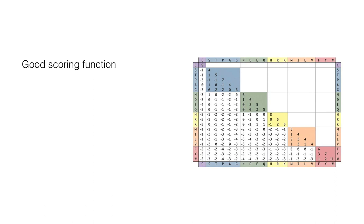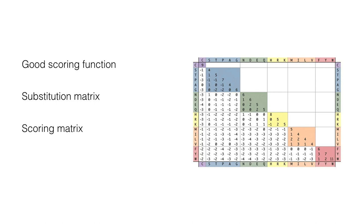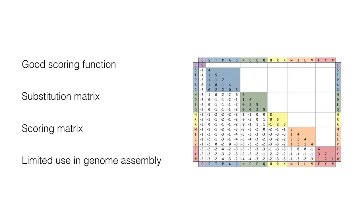Protein alignments use a substitution matrix to assign scores to amino acid matches or mismatches, and a gap penalty for matching an amino acid in one sequence to a gap in another. DNA and RNA alignments may use a scoring matrix, but in practice often simply assign a positive match score, a negative mismatch score, and a negative gap penalty. Due to its complexity, this approach has very limited use in the genome assembly.